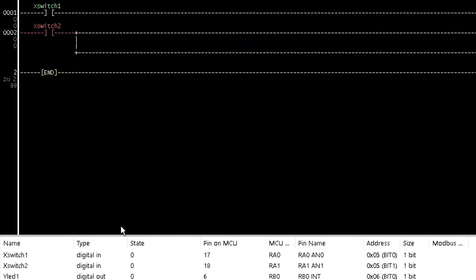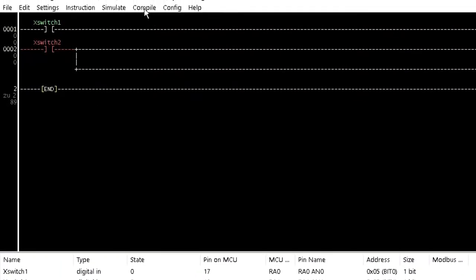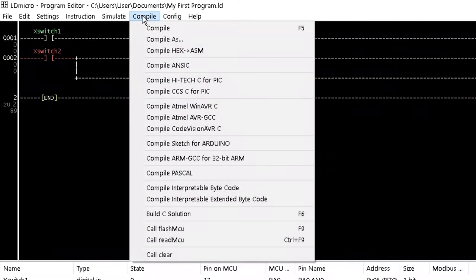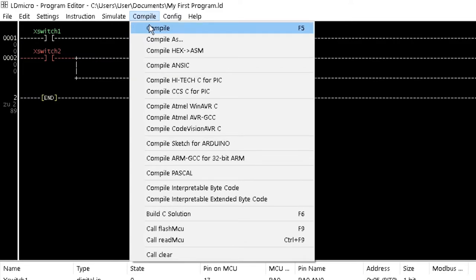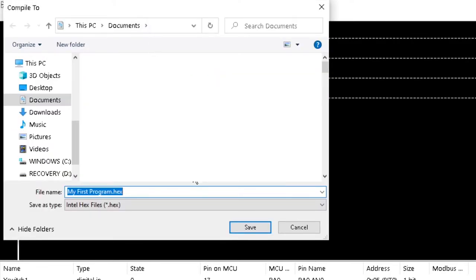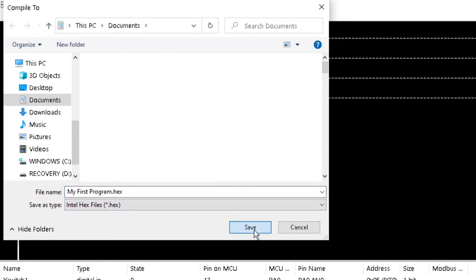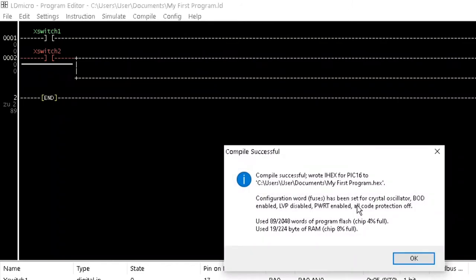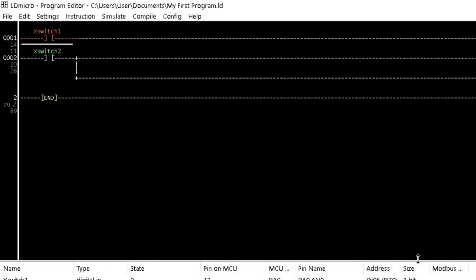Next, compile the ladder program by clicking on compile from the compile menu. Retain the file name of myfirstprogram.x and click on save. If this operation is successful, you will be prompted with a window that shows the configuration result. Then click OK.